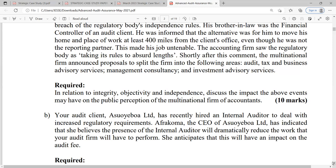It is important for the auditor to give an opinion on the truth and fairness of the financial statements. That opinion has to be objective, impartial, and must come with integrity. It must come from an auditor who has a free hand to do their work — who is independent. Independence means that the auditor does not have any financial or other form of interest in the firm they are auditing, or are not influenced by any external parties when conducting their audits.